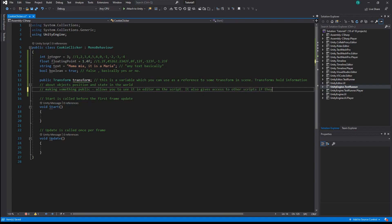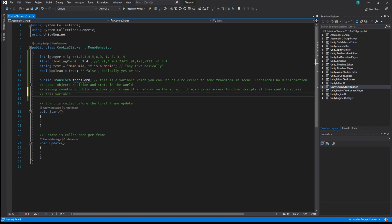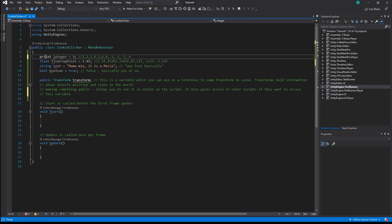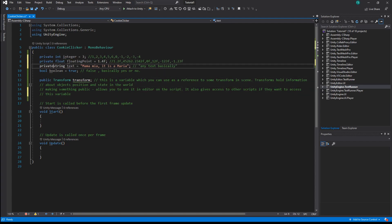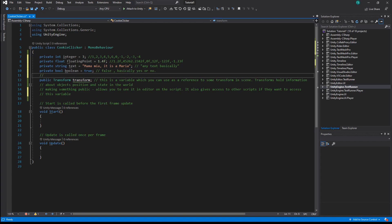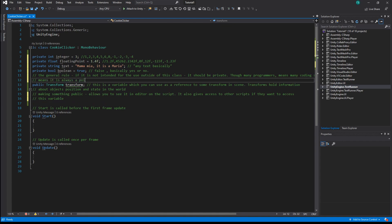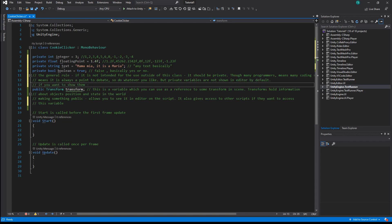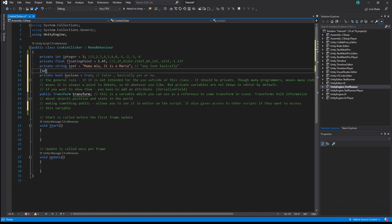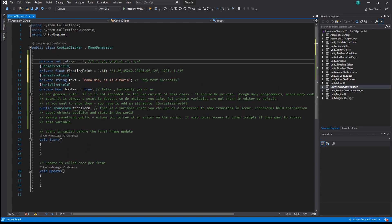Making something public also provides access to other scripts if they want to access this variable. There is also an option to make something private. The general rule is that if it is not intended for use outside of this class, it should be private. Many programmers means many coding styles and opinions, so do whatever you want especially when you're learning. Private variables are not shown in the editor by default — if you want to show them, you have to add a SerializeField attribute above the variable declaration.